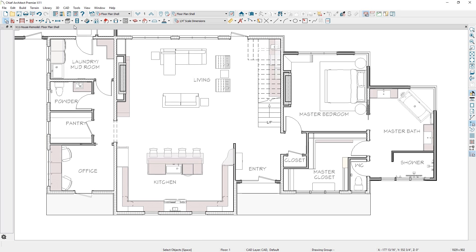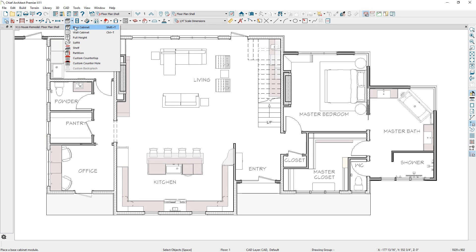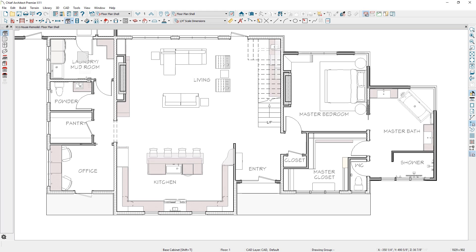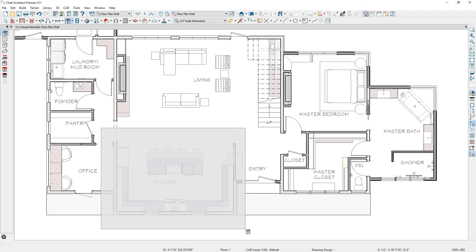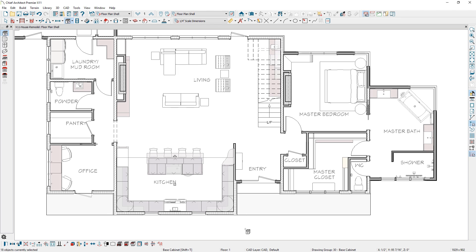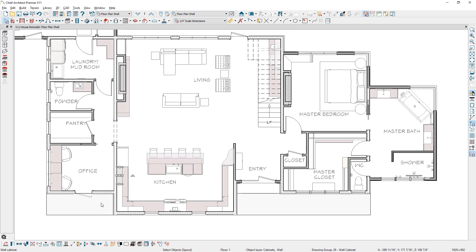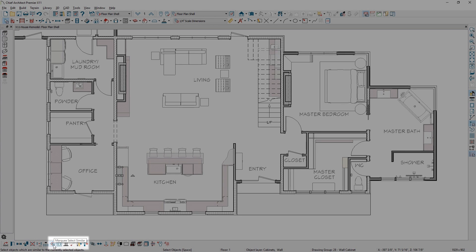To select like objects, you could enable a specific tool from the toolbar, say the Base Cabinet, and press the Shift key while drawing a marquee with your mouse. We have now exposed that selection process with a new marquee select edit tool.